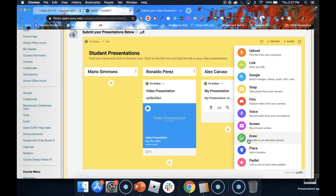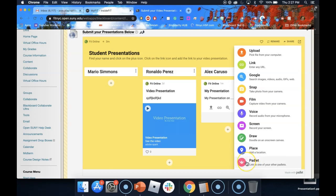You can also draw on a whiteboard. You can also place a location of where you are. And the last one is you can add a padlet to this post.